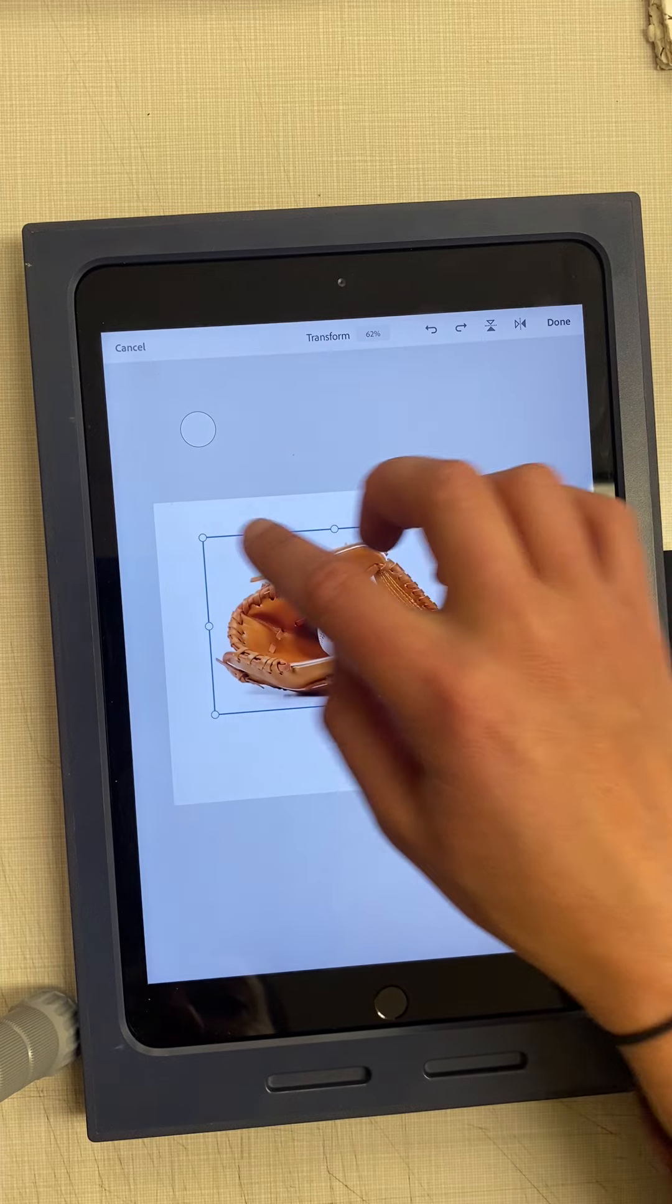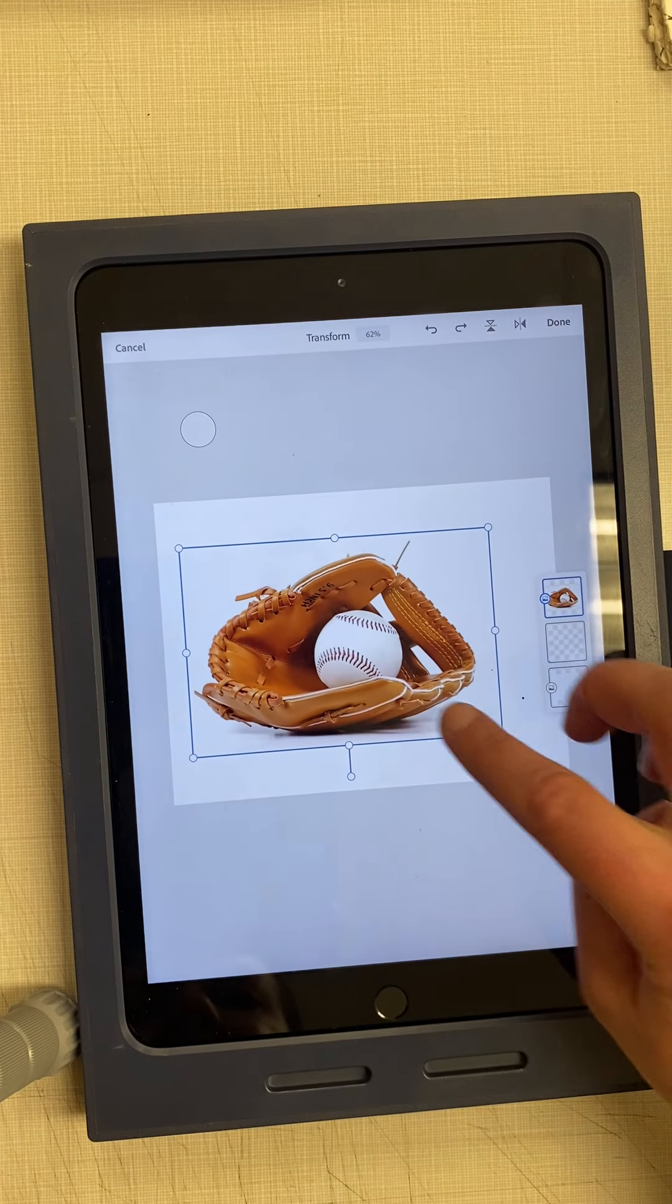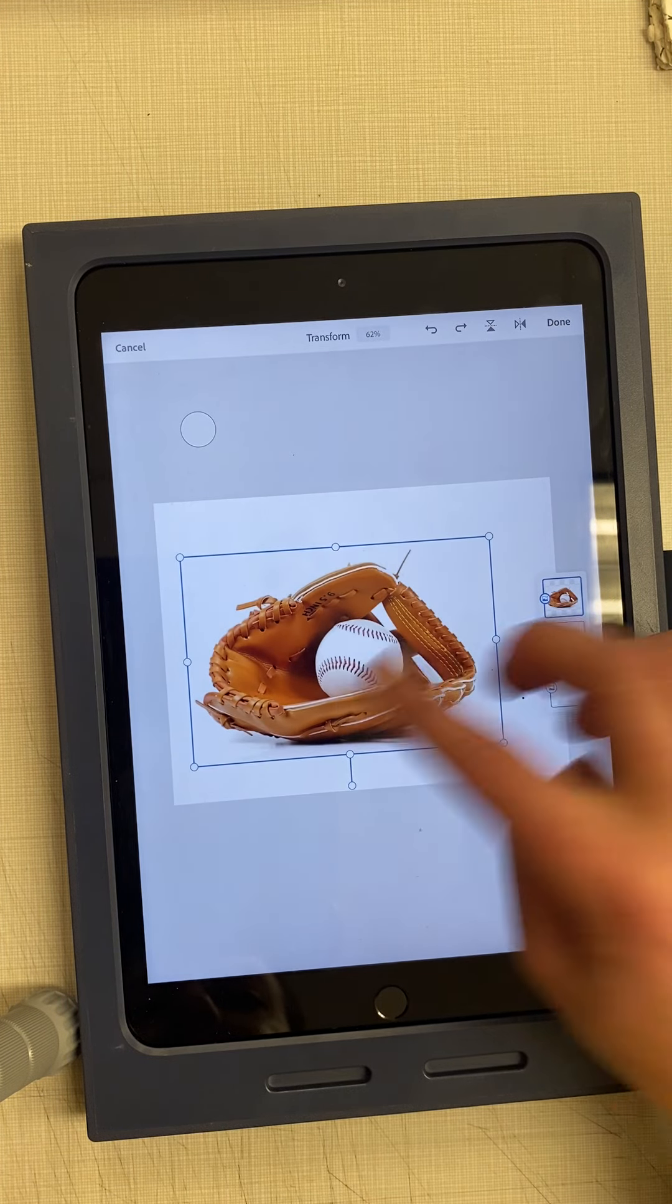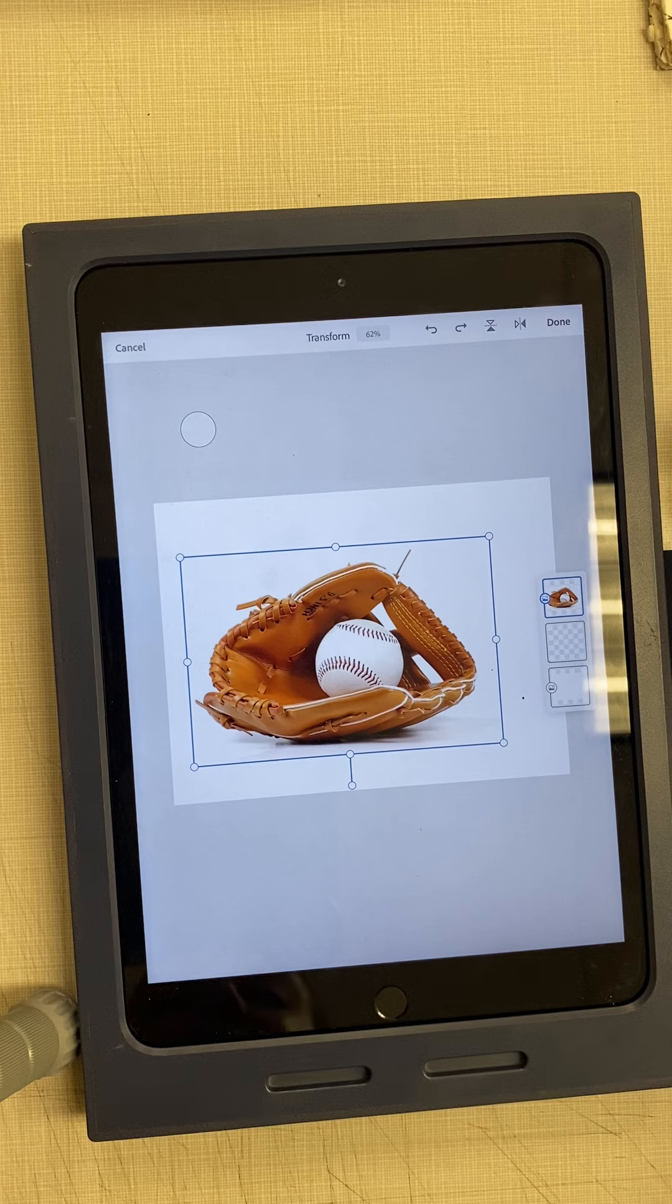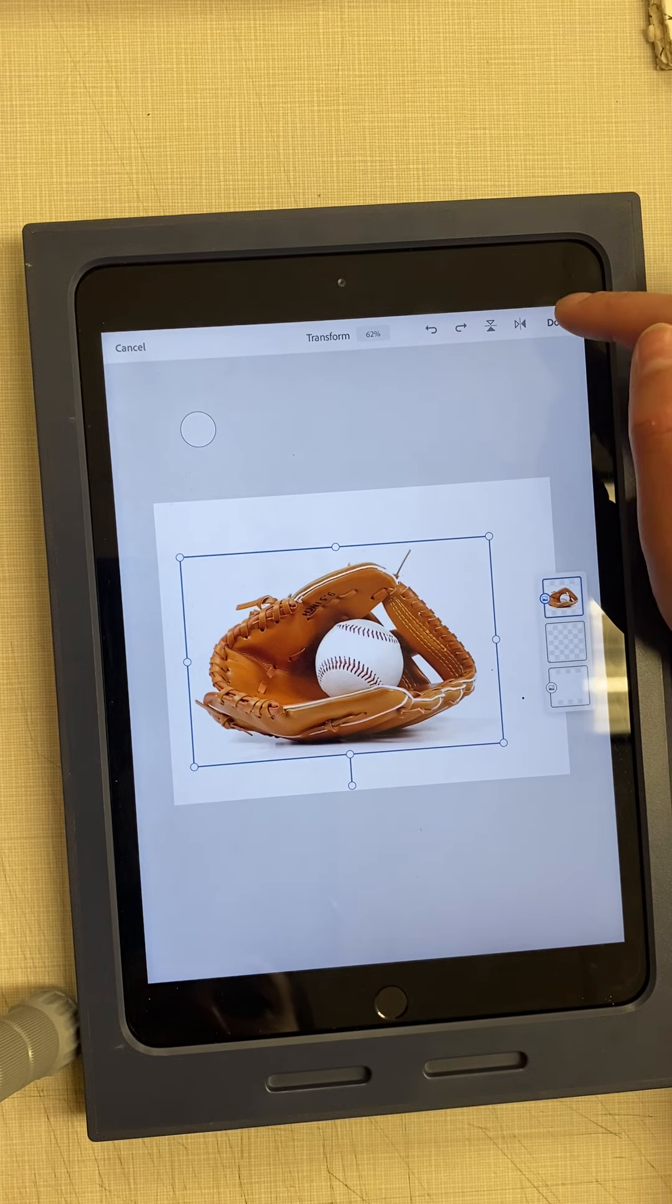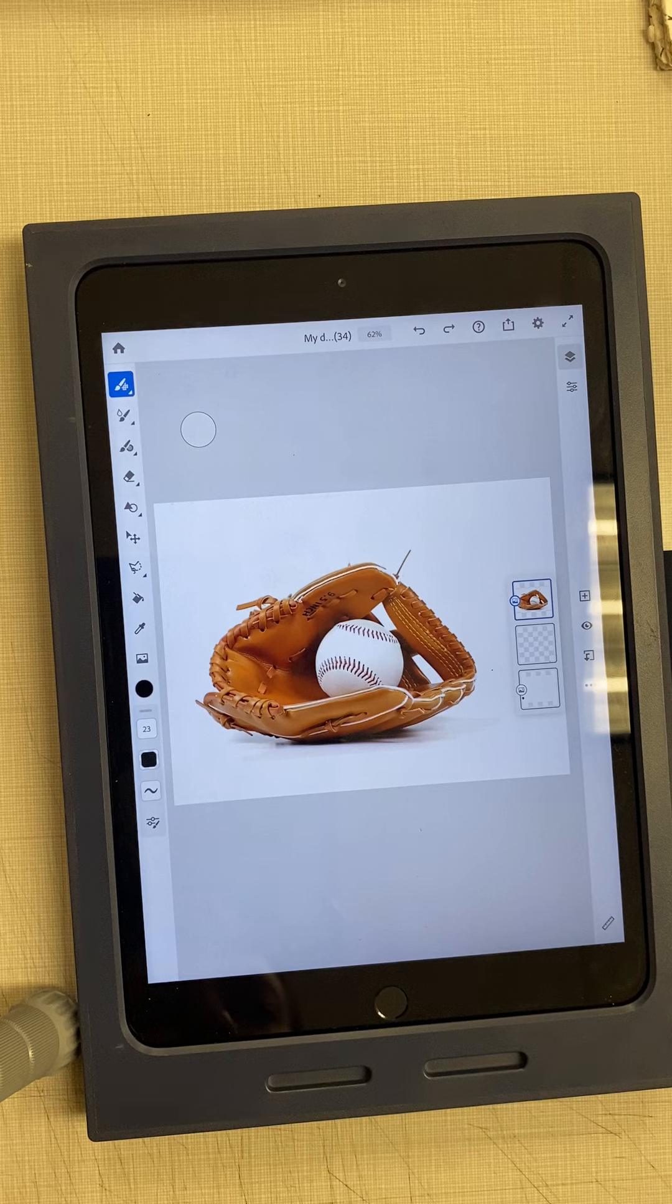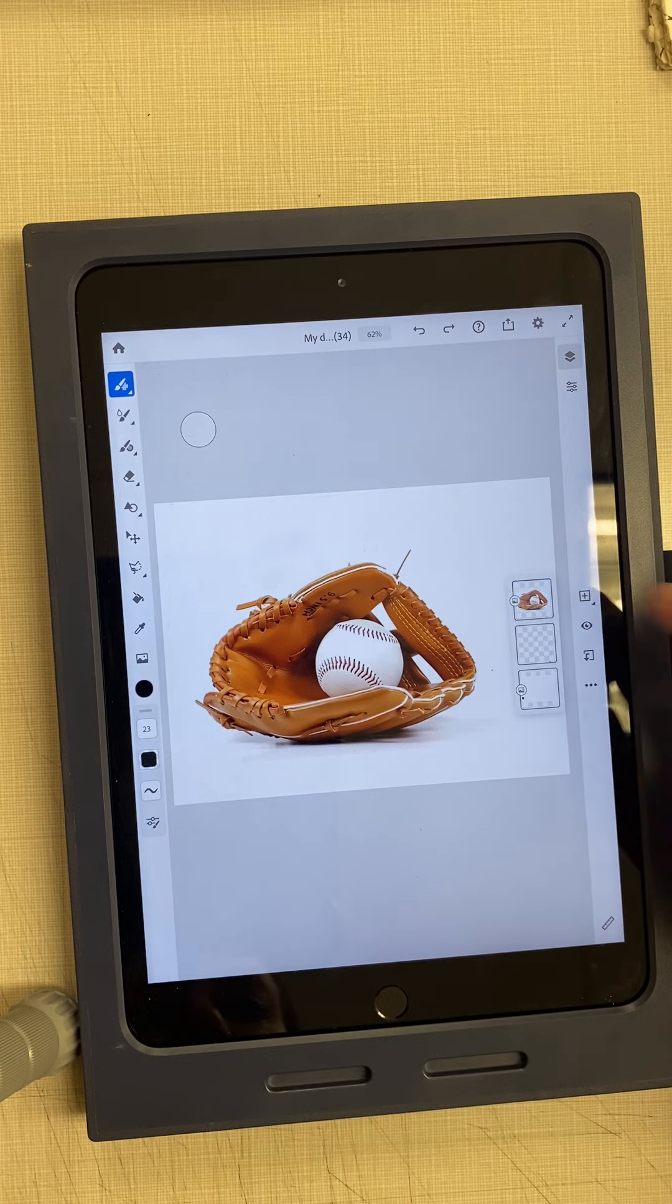I'm going to blow up my baseball mitt. Placement doesn't really matter right now because in the next video I'll show you what you can do after you draw it. I'll hit done and then create a new layer on top of that.